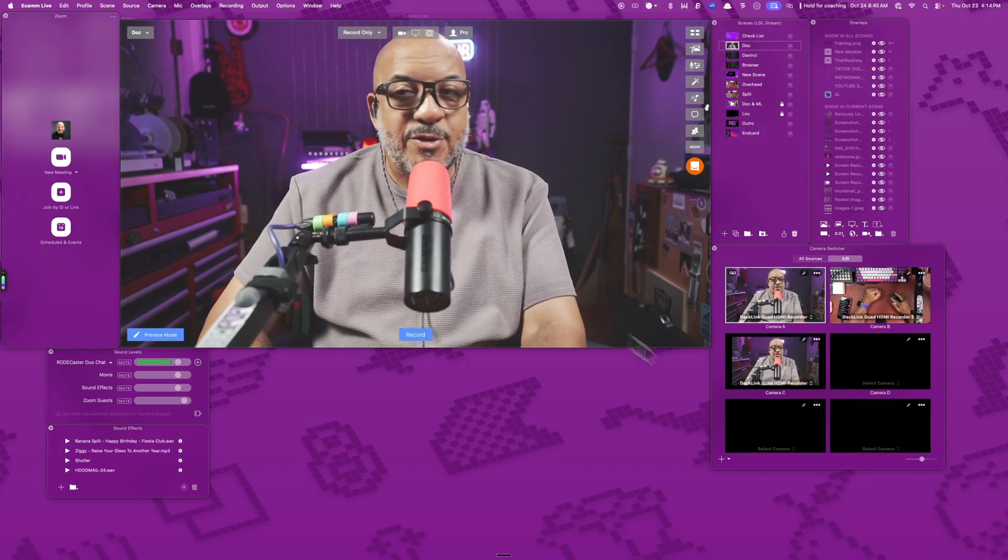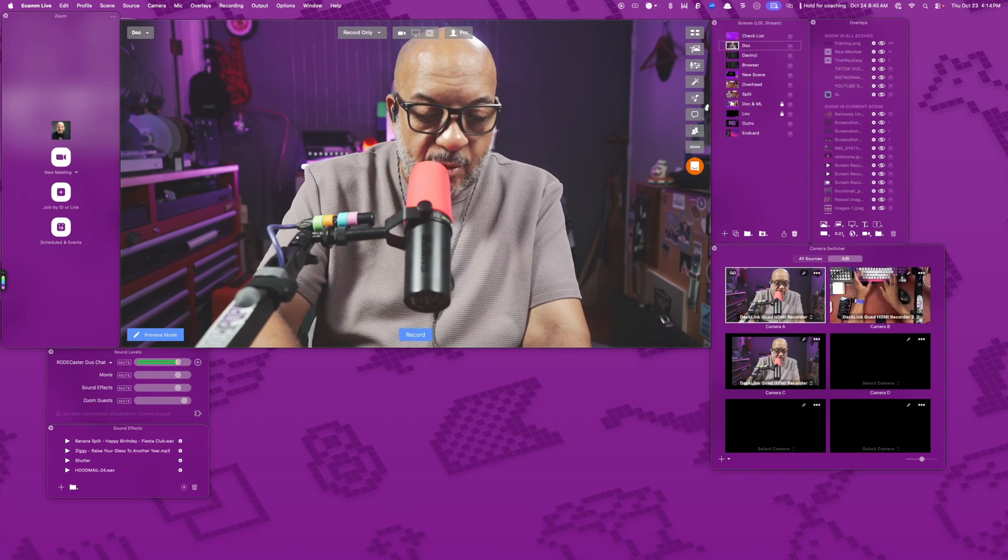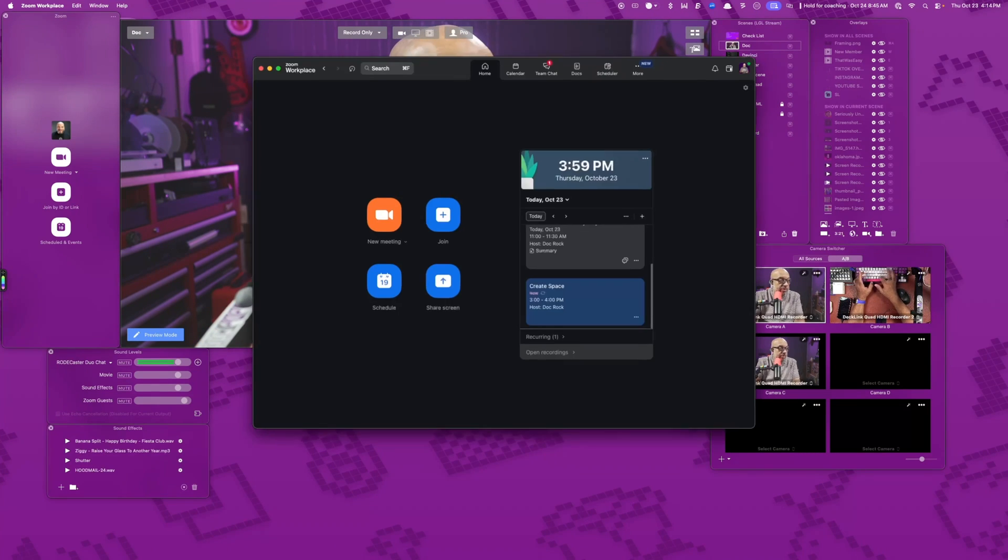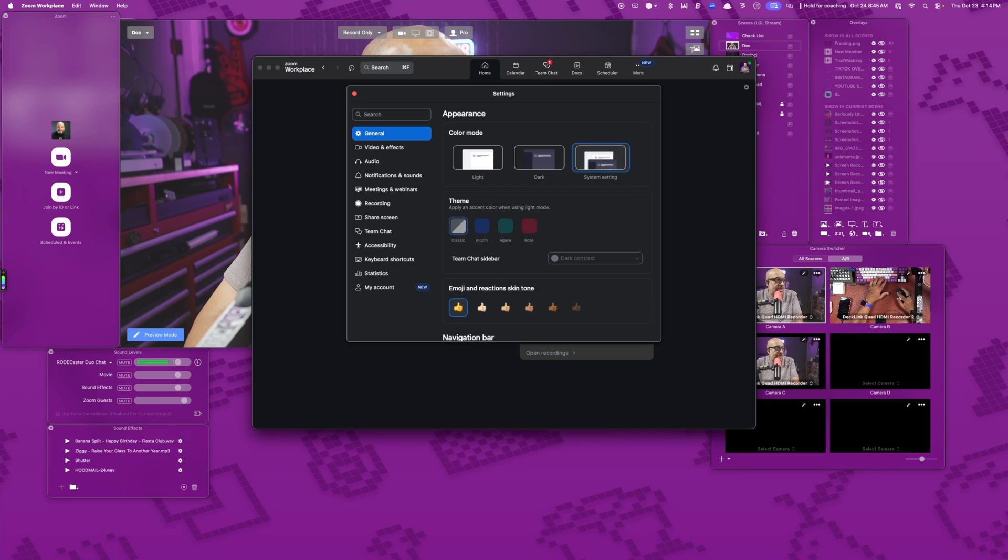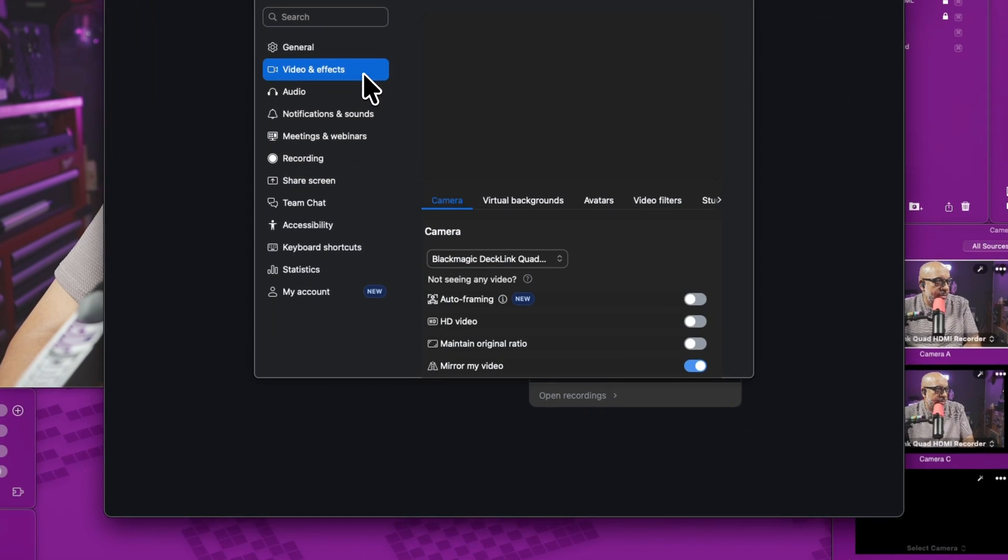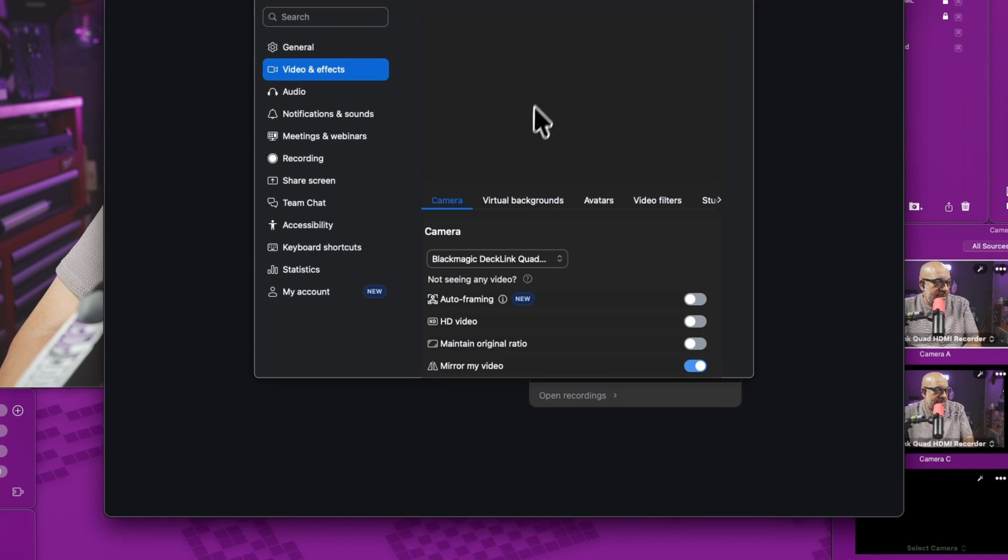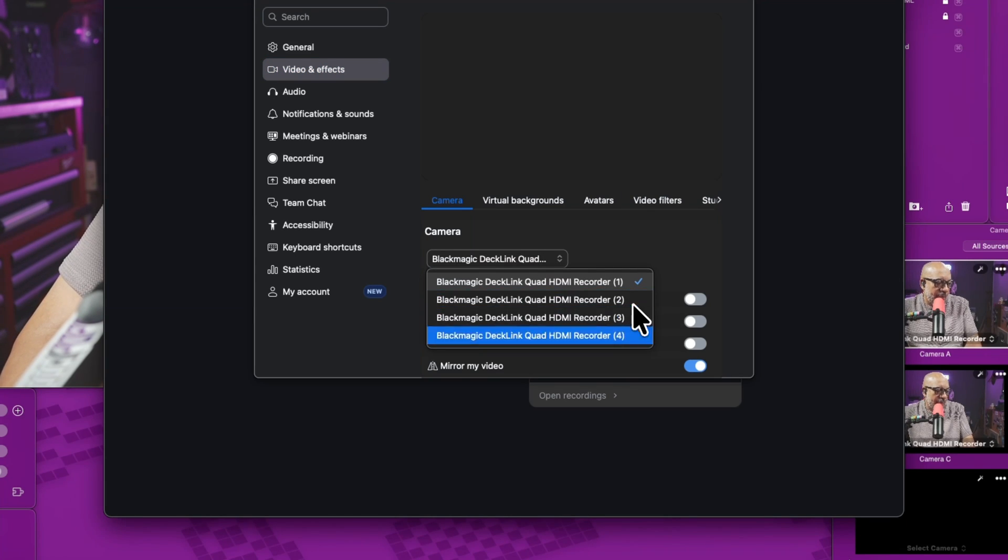Okay, as you can see, here's my Ecamm interface. What I'm going to do is open up Zoom really quickly and show you what I mean. If I go into the settings inside of Zoom and I come over here to video and effects, you see my camera box is black.